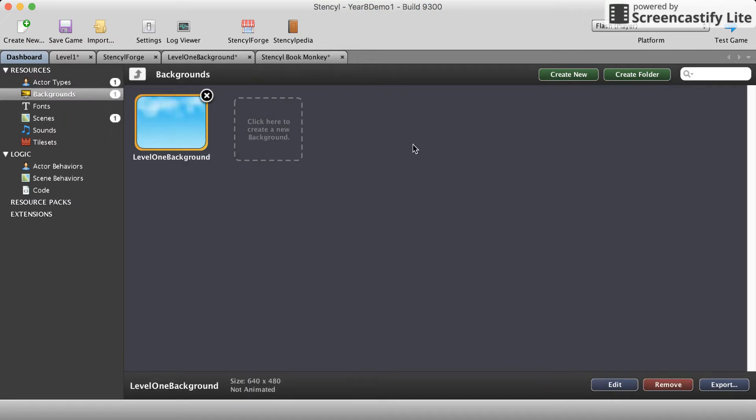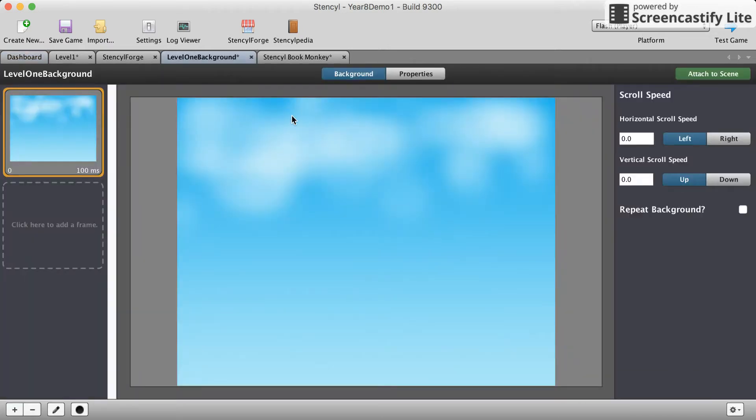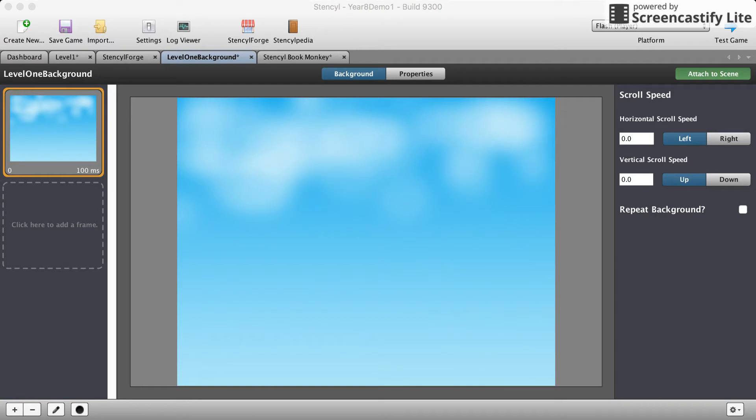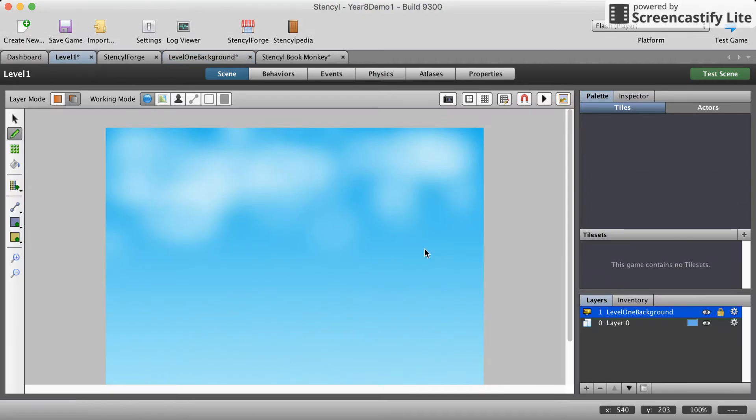Now if we go over to our background, you can either double click here and go back to your tab. We'll need to attach this image to our scene so just click on this green button here. We're gonna attach it to our level one scene and now we've got a background on there.